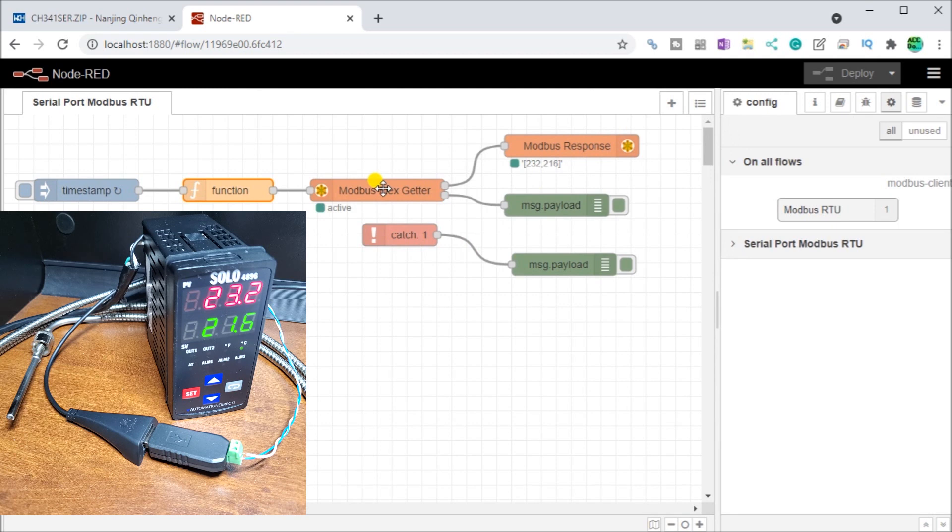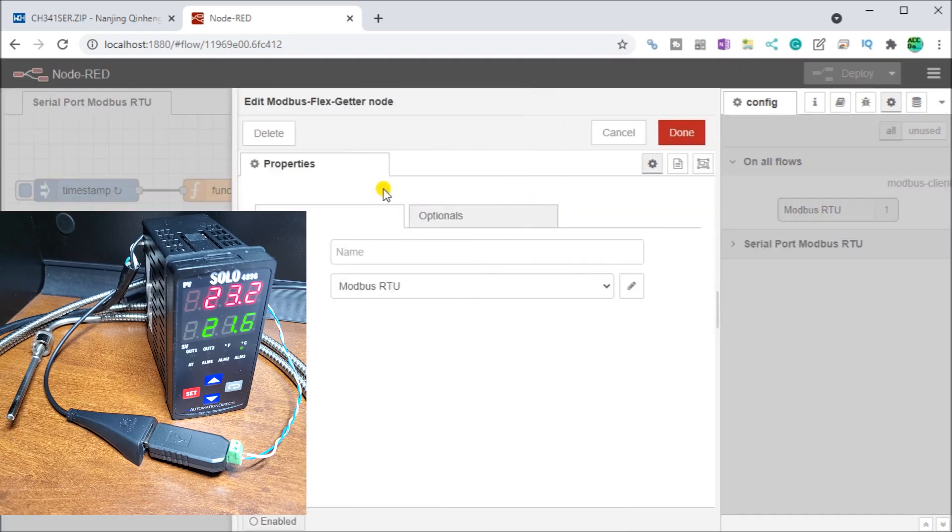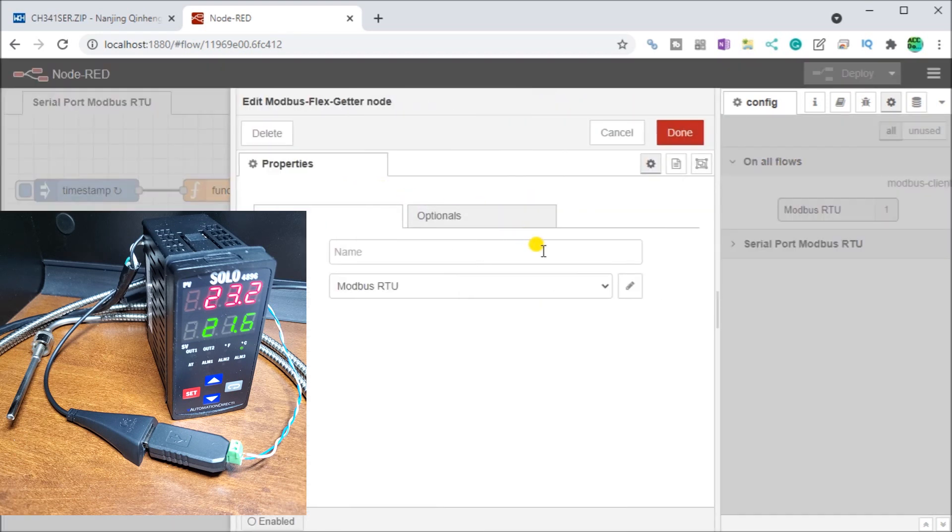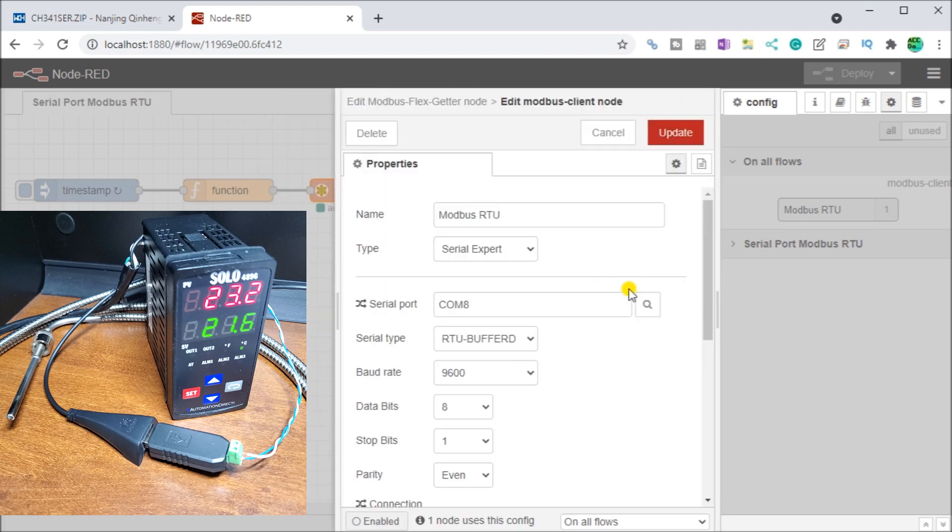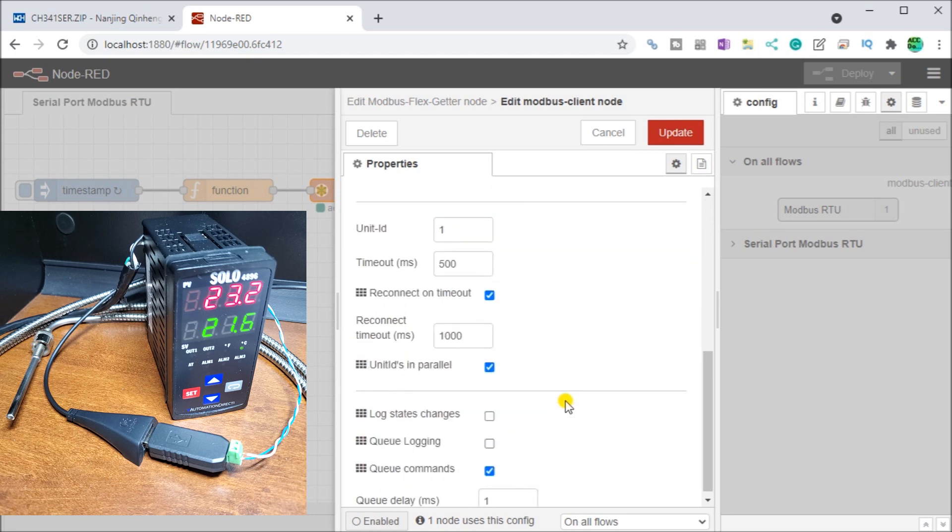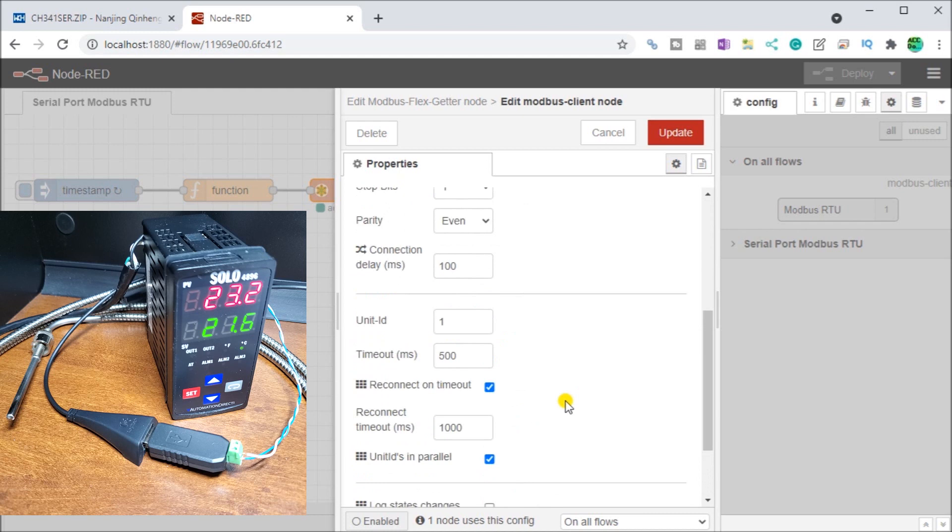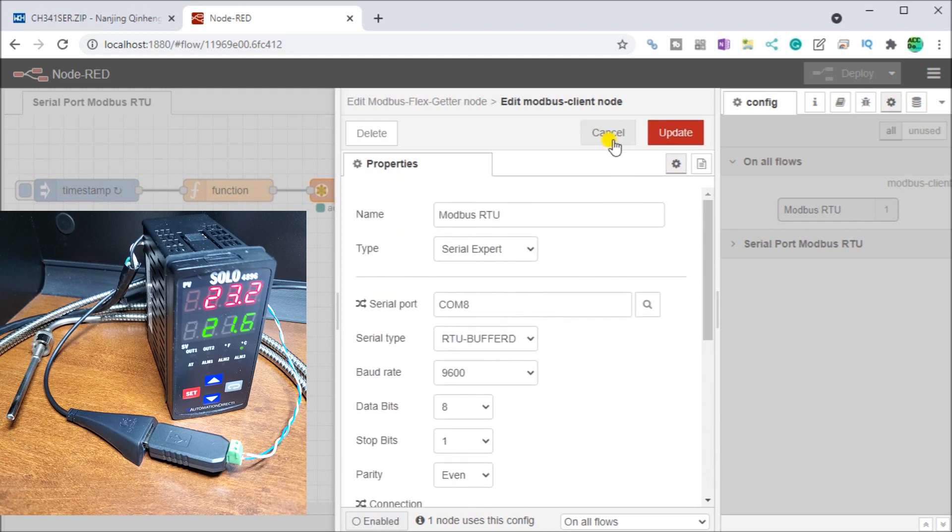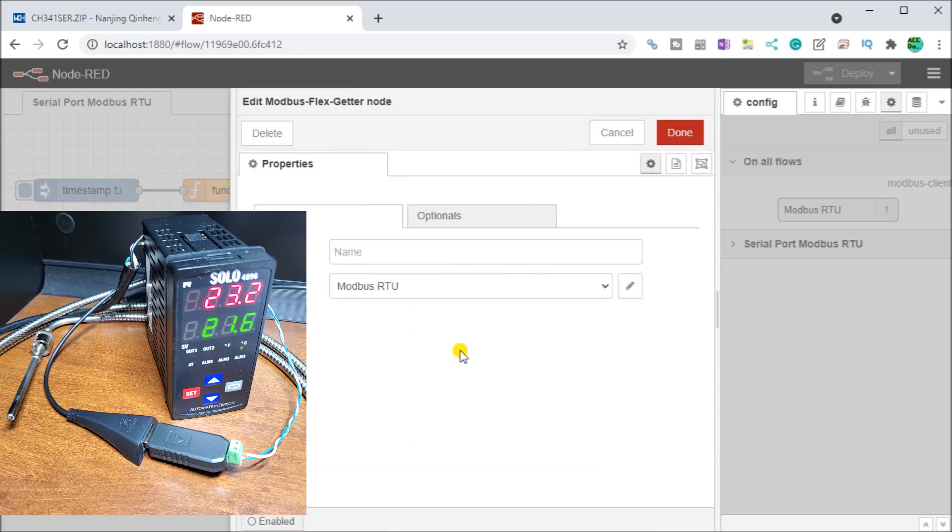And then what we do is we just go ahead and get that using the Modbus flex getter and our server. If we look at it, it's actually set up for COM number eight, which is our serial device. And then our serial is baud rate 9600, eight data bits, one stop bit, even parity. And then our connection timeouts.